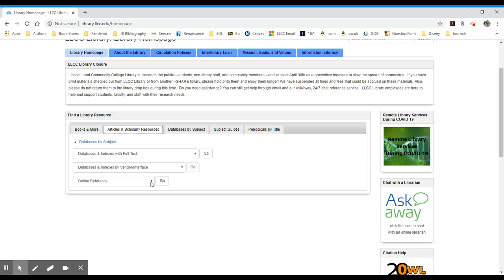This is how you're going to access any of the online reference resources the library has available. That will include Credo Reference, Gale Virtual Reference Online, and the Health Reference Series Online.